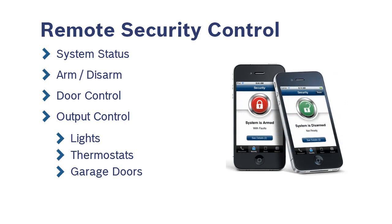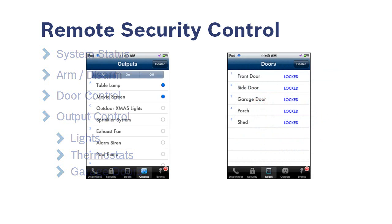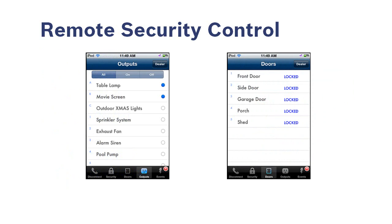Once that is complete, you will be able to access the app and control your system using the steps shown in this video. Please note that the following screenshots show examples of the many possible system configurations. Your Bosch Certified Dealer will be able to discuss the capabilities of your specific security system.